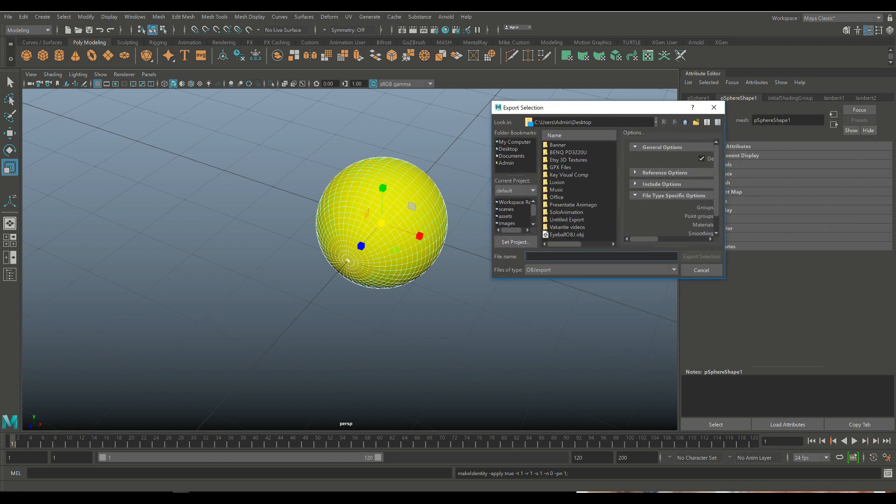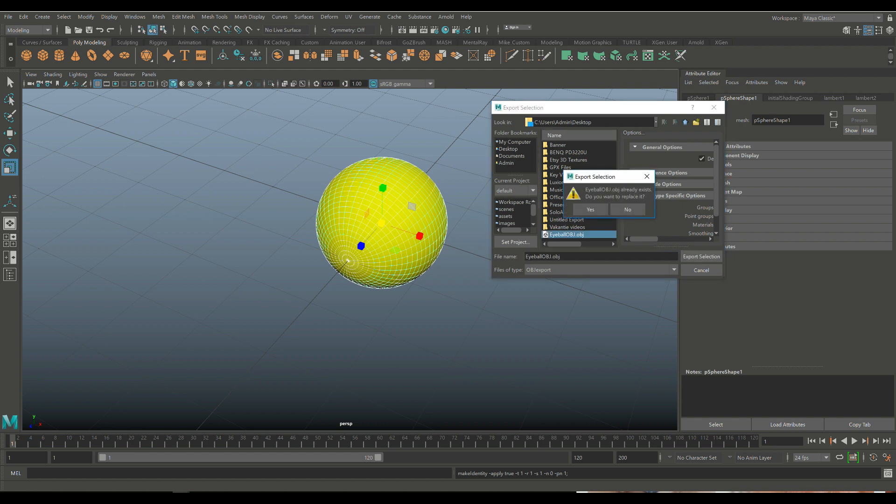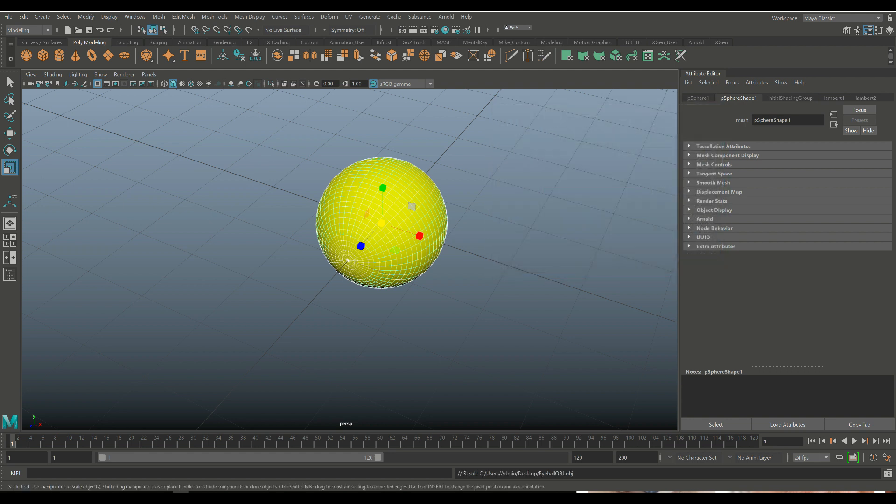Eyeball OBJ, export selection. In my case, overwrite. And yes. Alright. So it's time to jump into Keyshot. Here we go.